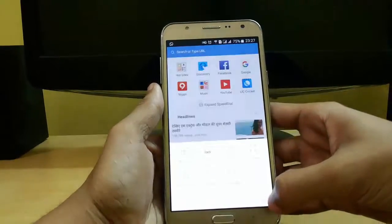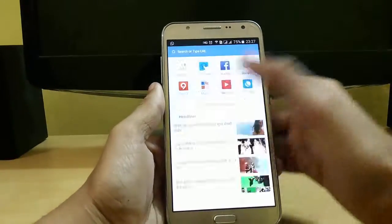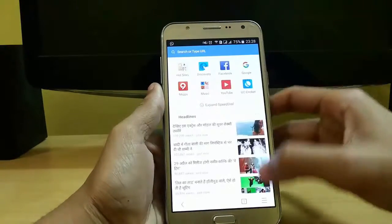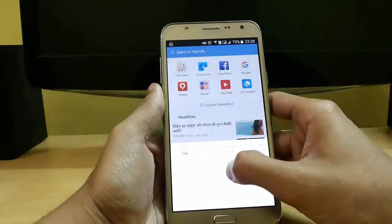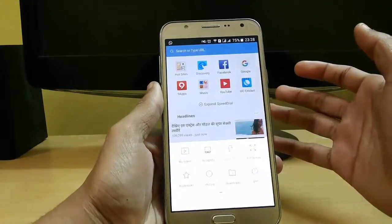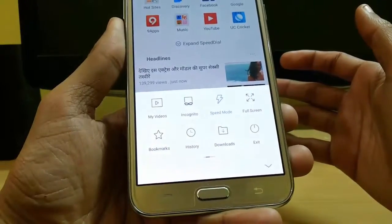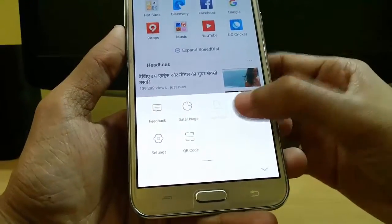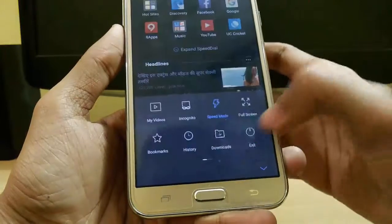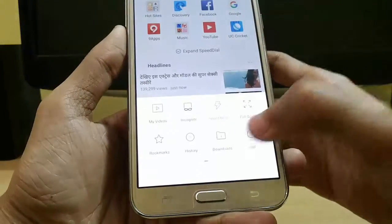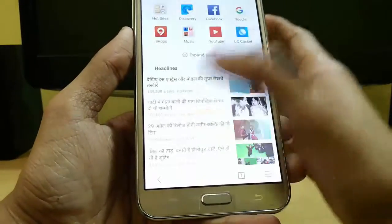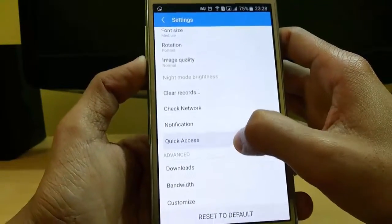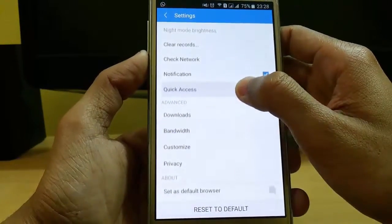From here you can see your videos stored in internal and external memory. You can do private browsing, and there is a speed mode feature available. There is also full screen, bookmarks, history, downloads, and you can set night mode. In settings you can set font, rotation, image quality, quick access, and network settings.